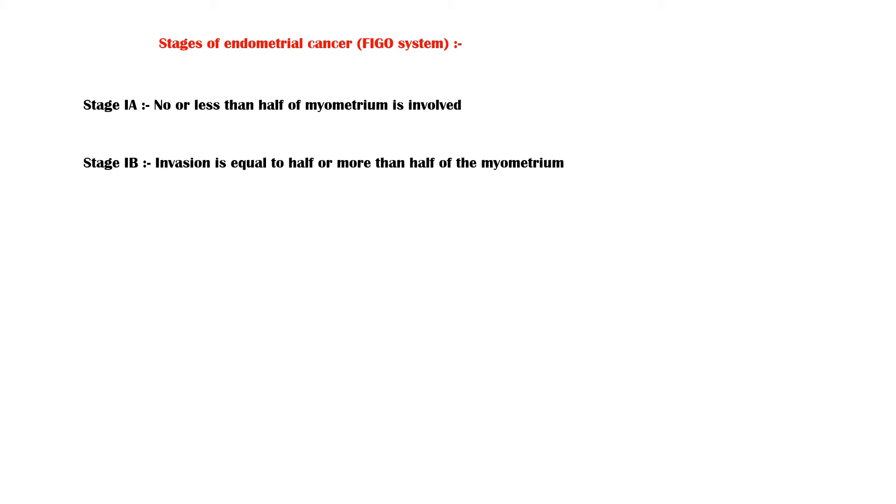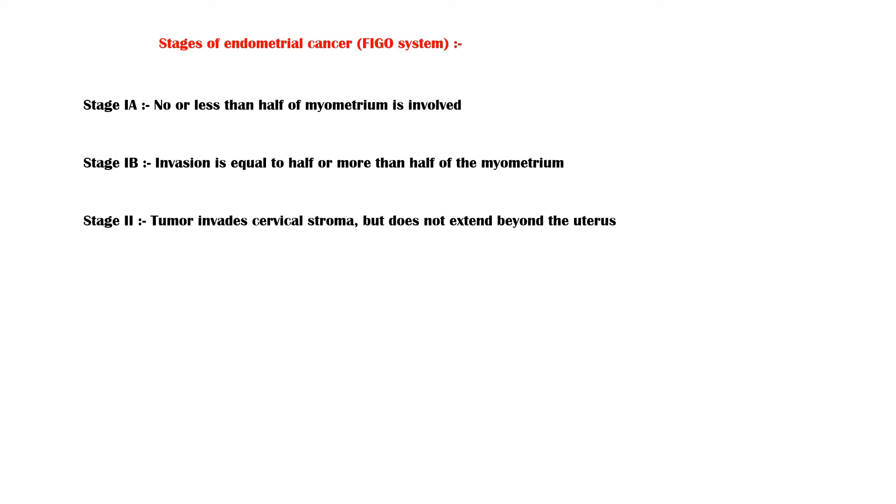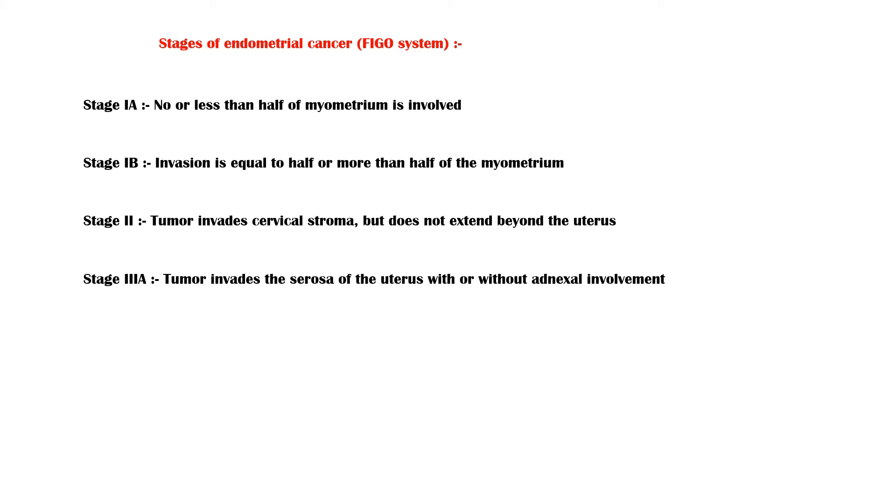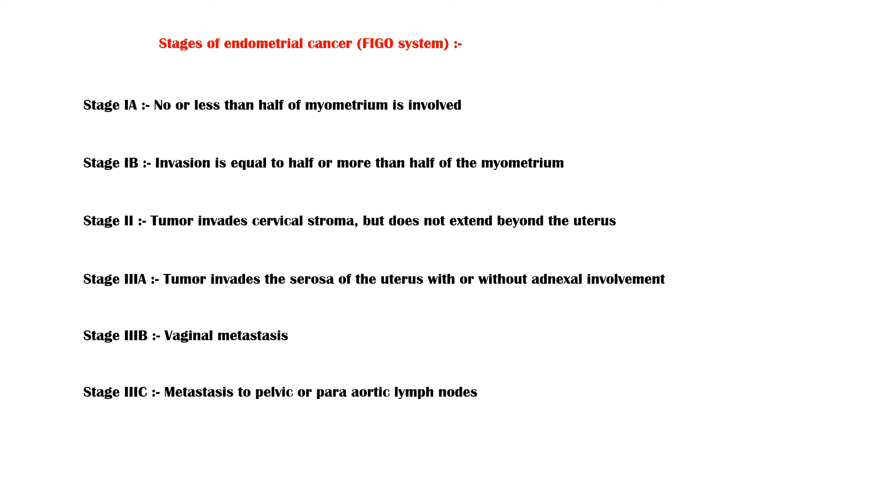In stage 2, tumor invades the cervical stroma but does not extend beyond the uterus. In stage 3a, tumor invades the serosa of the uterus with or without adnexal involvement. Stage 3b is vaginal metastasis. In stage 3c, the tumor metastasizes to pelvic or para-aortic lymph nodes.